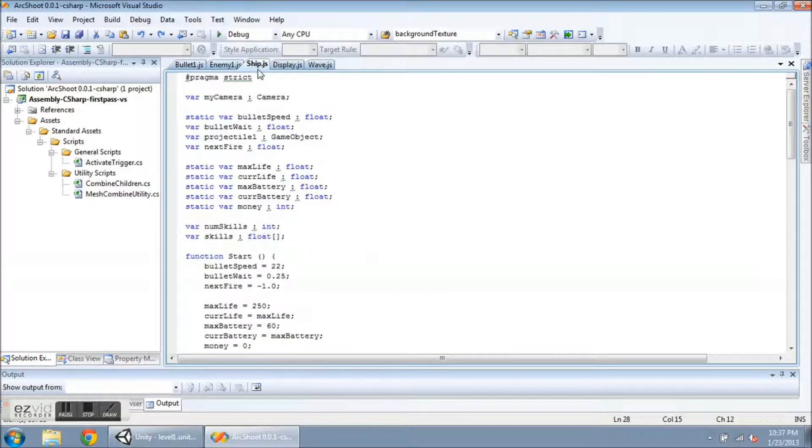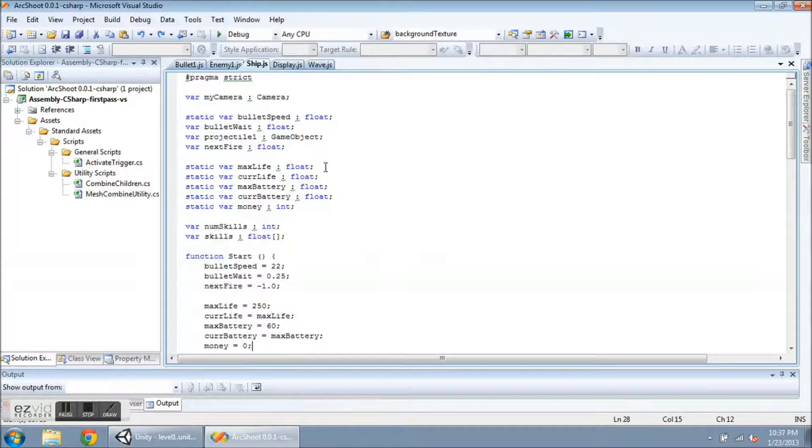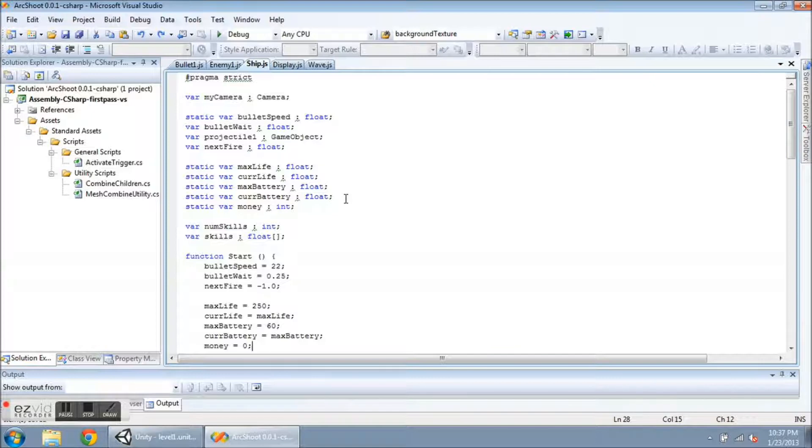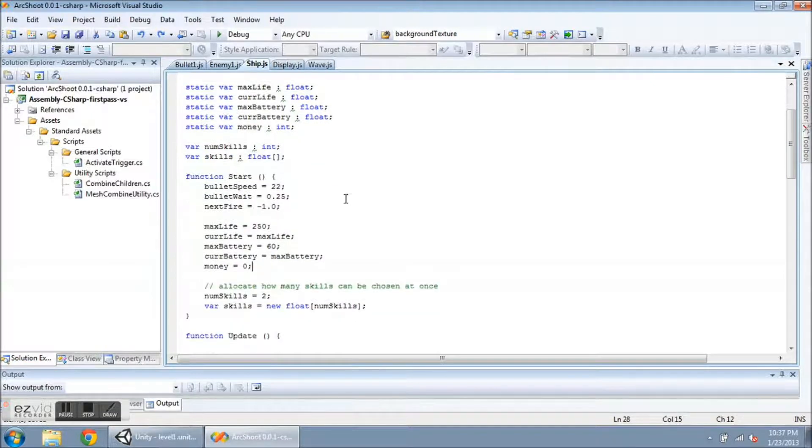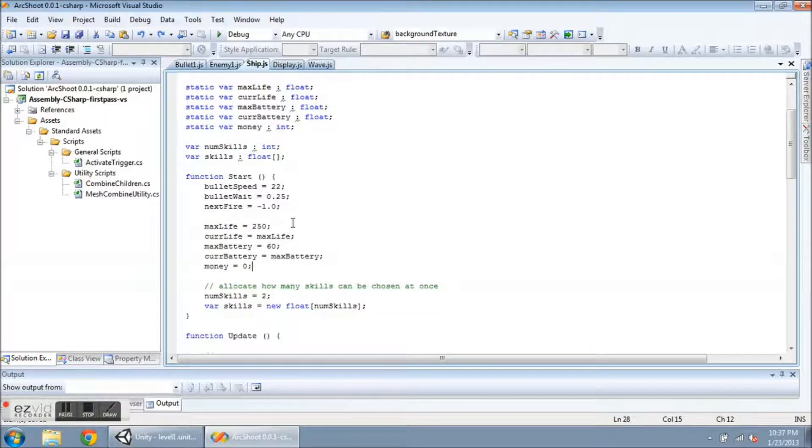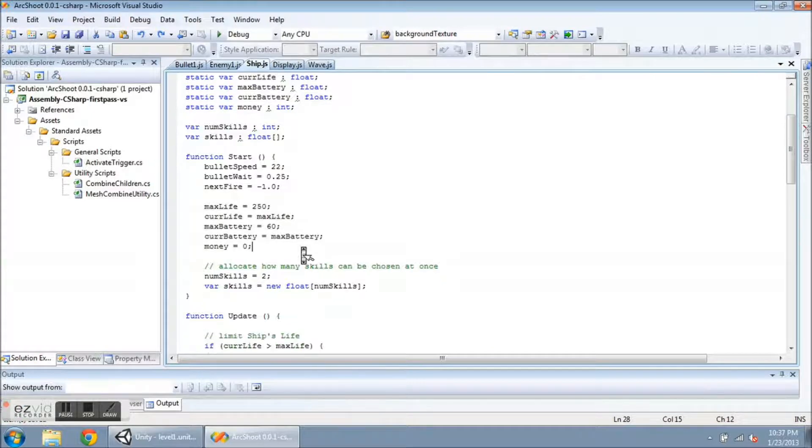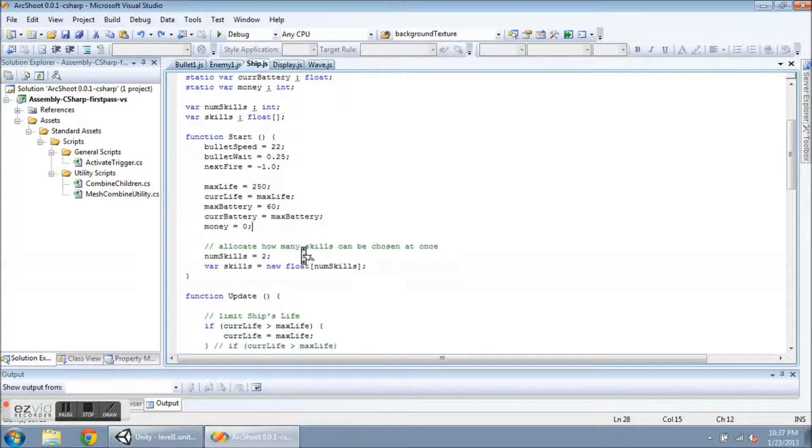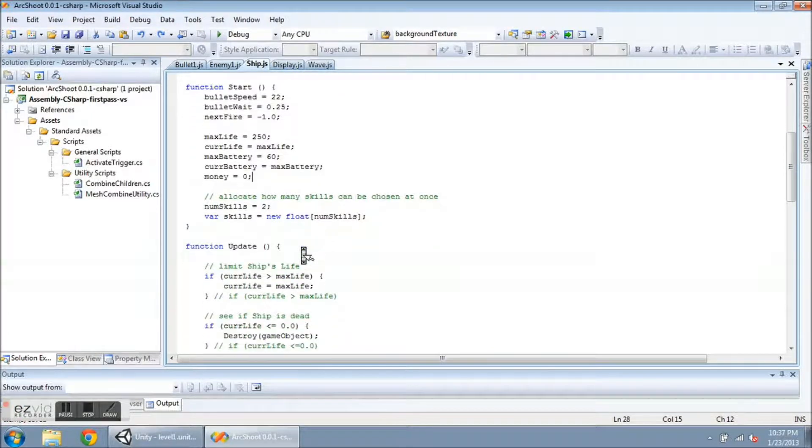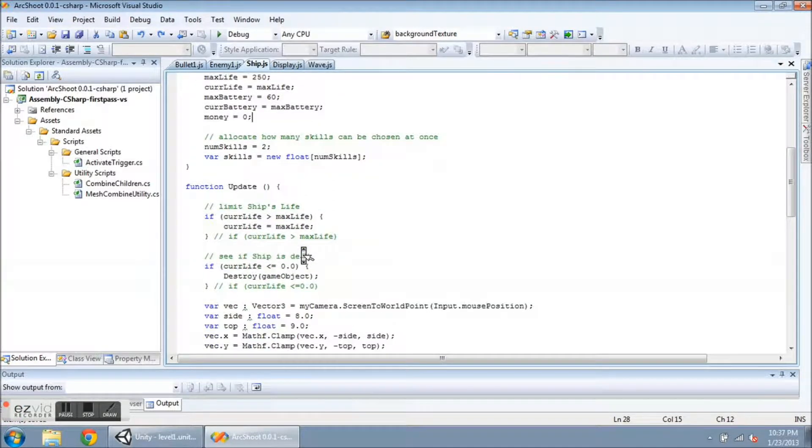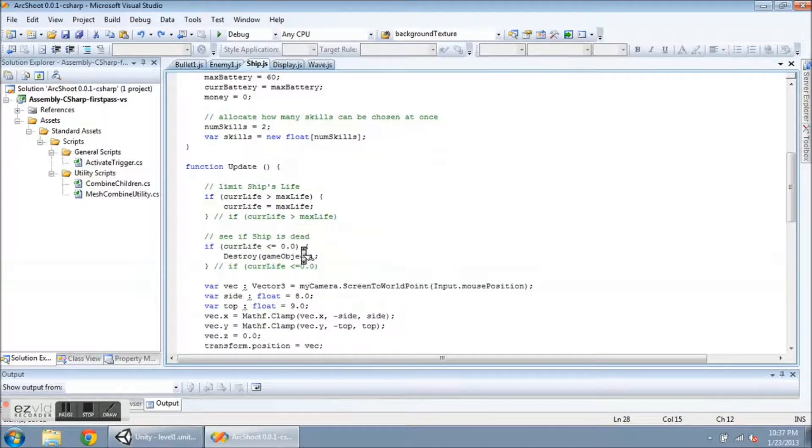I've added max life, cur life, max battery, and cur battery. And I've initialized them to 250 and 60 for the battery. And you see some other variables in here for money and for skills that I'm starting to work on for multiple weapons. We'll get to that in another video.